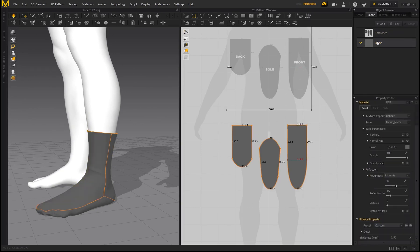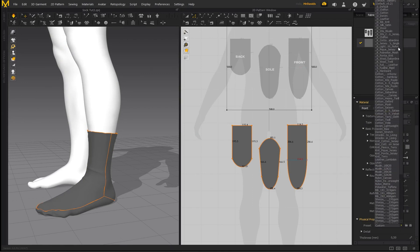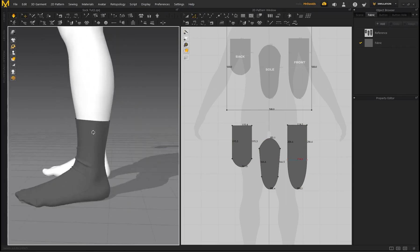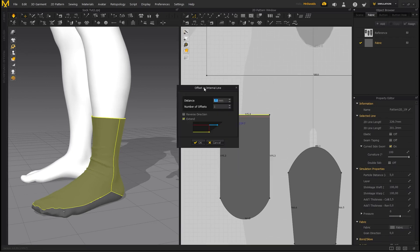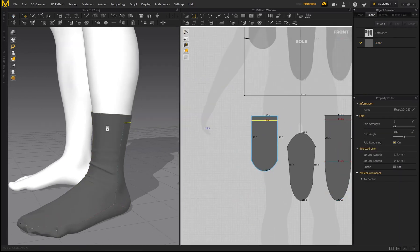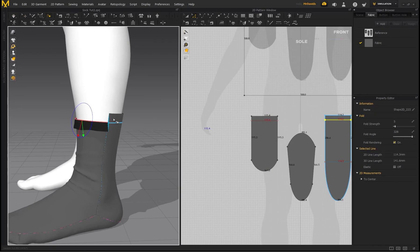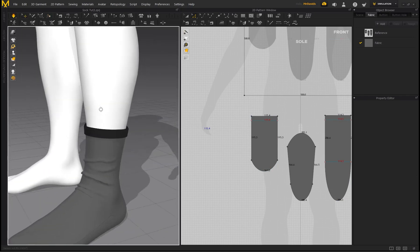Undo that, then make the socks a little bit taller. In the Fabric panel, select Fabric and under Preset I've provided a sock fabric preset in the downloaded folder — click Open. This preset is basically a cotton fabric, but experiment with different presets to see what you prefer. Another cool thing: select the lines at the top, right click, go to Offset Internal Line, set a value of 20, then select that line in Fold Arrangement and rotate it forward to fold the top of the sock onto itself.